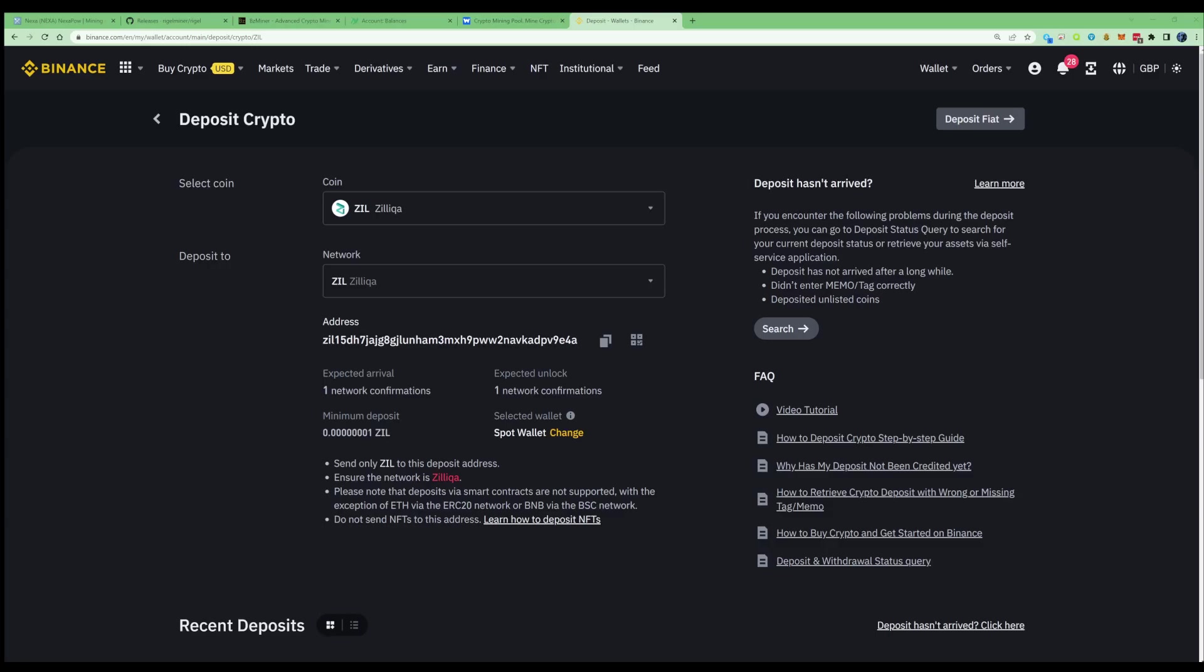First things first, we're going to need to grab some wallet addresses to make sure we're able to mine this. For Nexa, I'd recommend going to their website and grabbing an official wallet and downloading it. Then go to your receiving addresses and make yourself an address or copy an address that you already have.